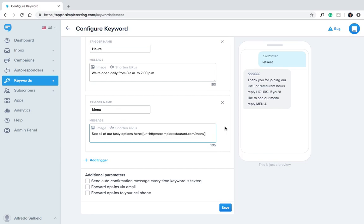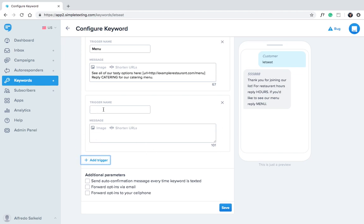Here's an advanced tip for you. You can even include triggers inside of other triggers. For example here we'll say reply catering for our catering menu. Now we'll add a trigger for catering and include a link in the message that goes to the catering menu.